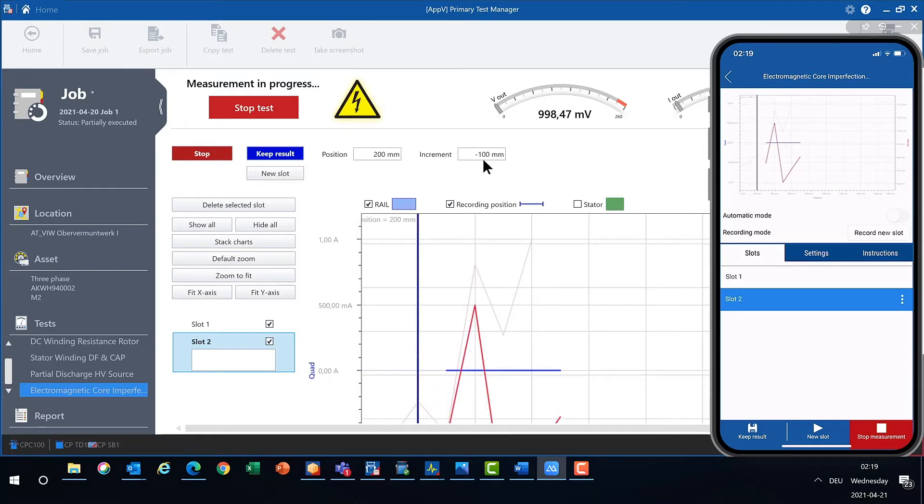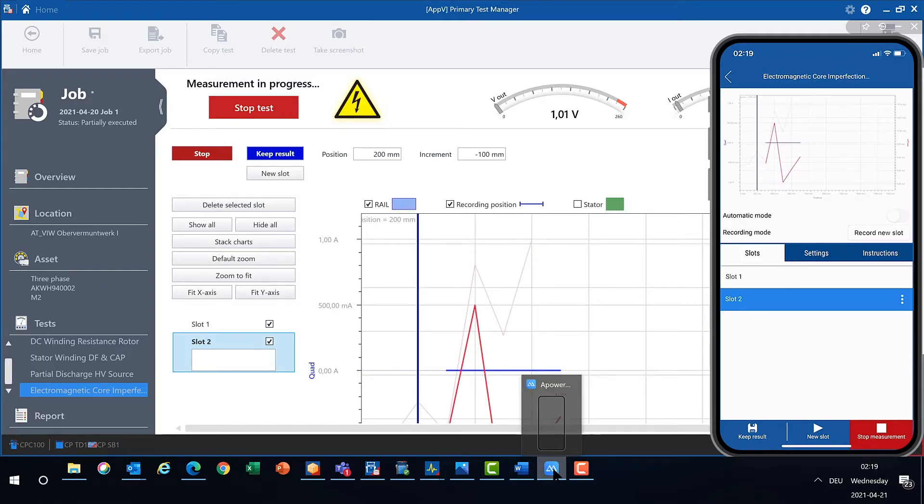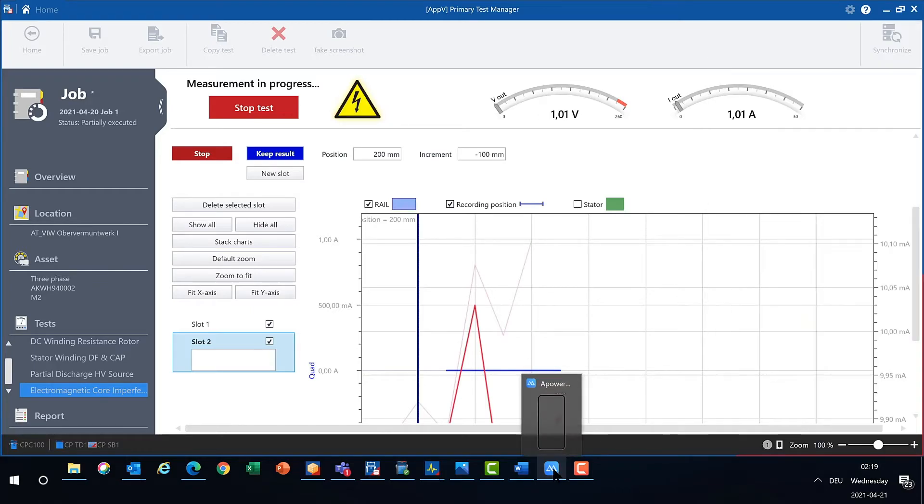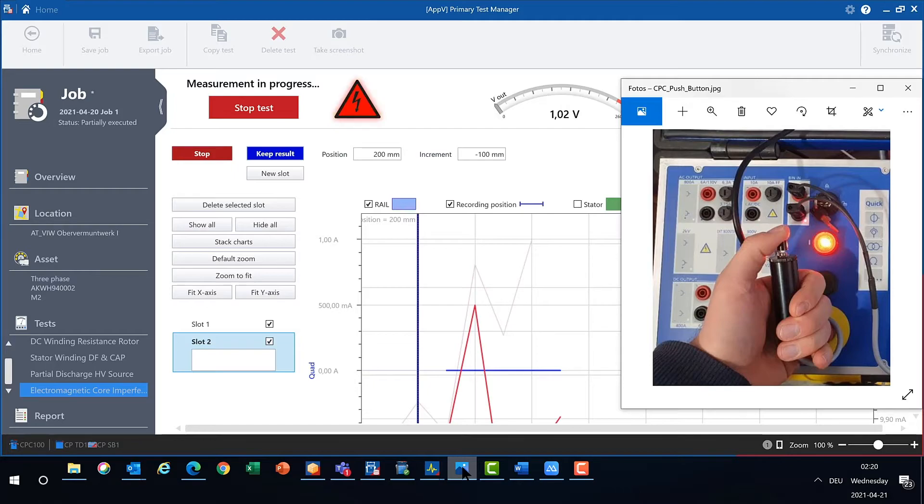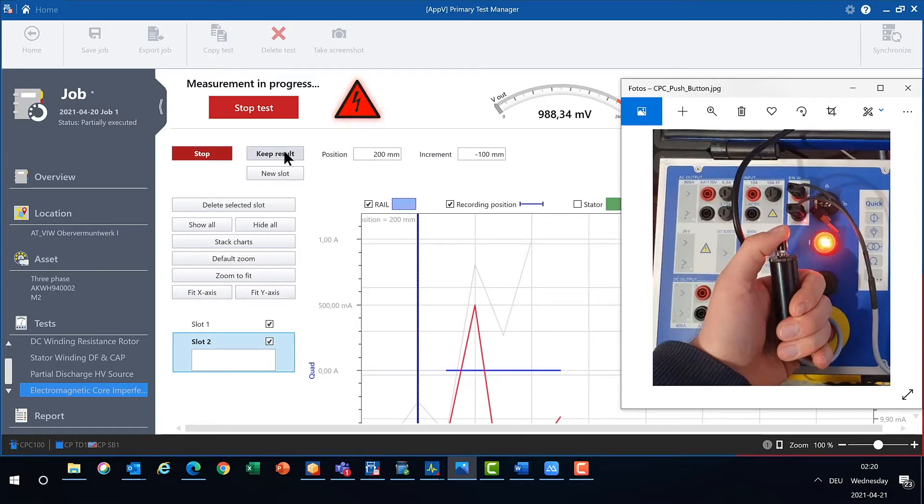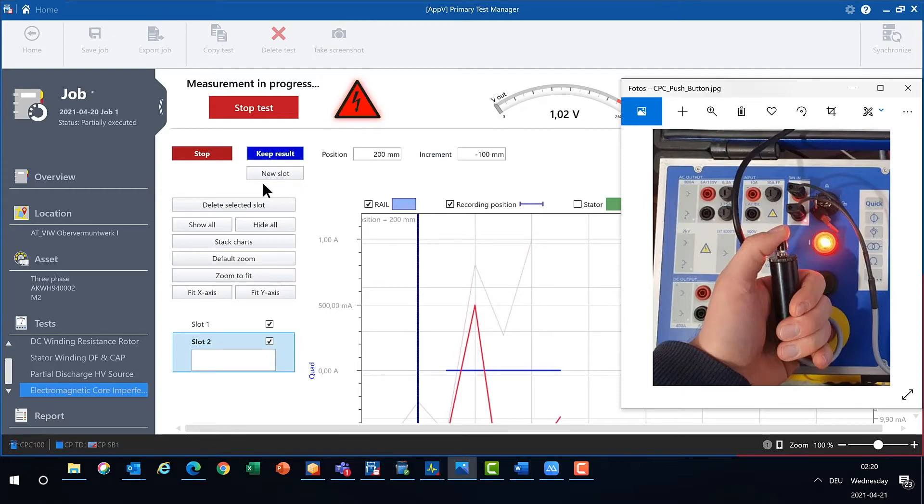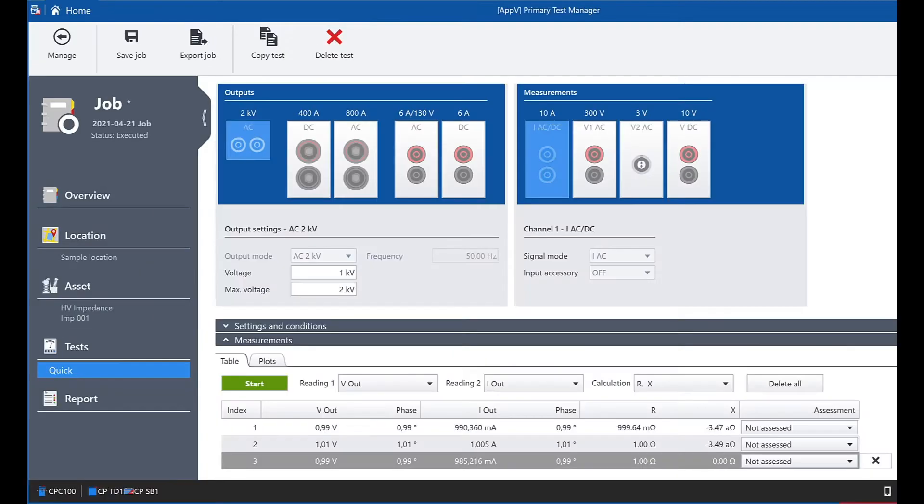If you don't have a smartphone in use and don't use PTMate, there is an alternative method. You can do the remote control by connecting a push button to the binary input of the CPC. Pressing the button for a short time will keep the result of a measurement. Pressing it for longer than two seconds will initiate the measurement of a new slot.